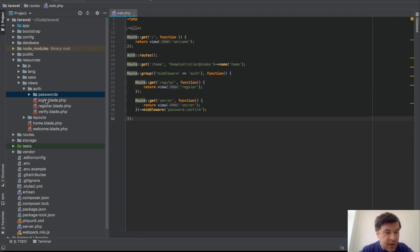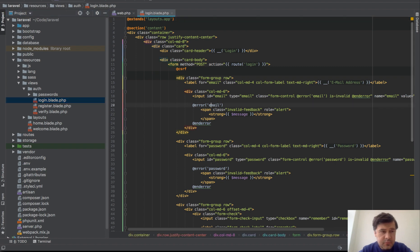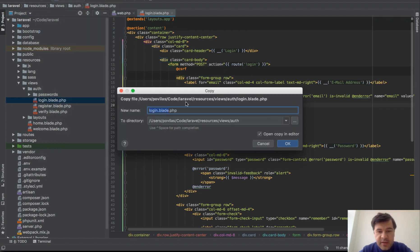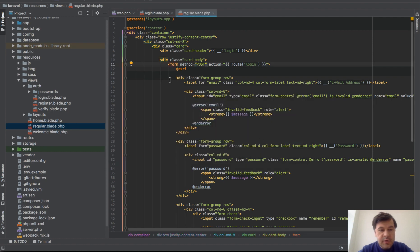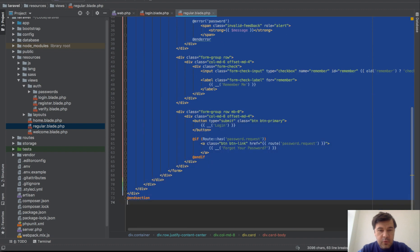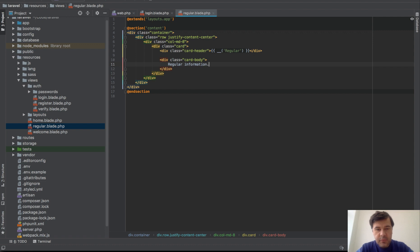For that we take the same auth login. We do copy and paste, or actually file save as, and do regular blade outside of auth regular. Let's call it regular page. And instead of all of that form, we don't need that form. We do regular information.